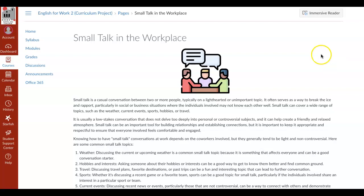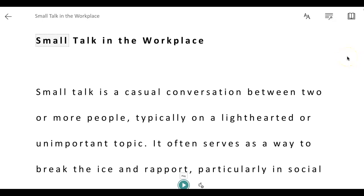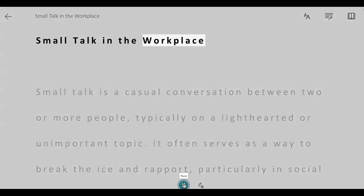Let's get started. Click on the Immersive Reader button at the top right corner. Notice how the page changed. I am going to play this page by clicking on this button down at the bottom, and Immersive Reader is going to read the words out loud to me. 'Small talk in the workplace.'